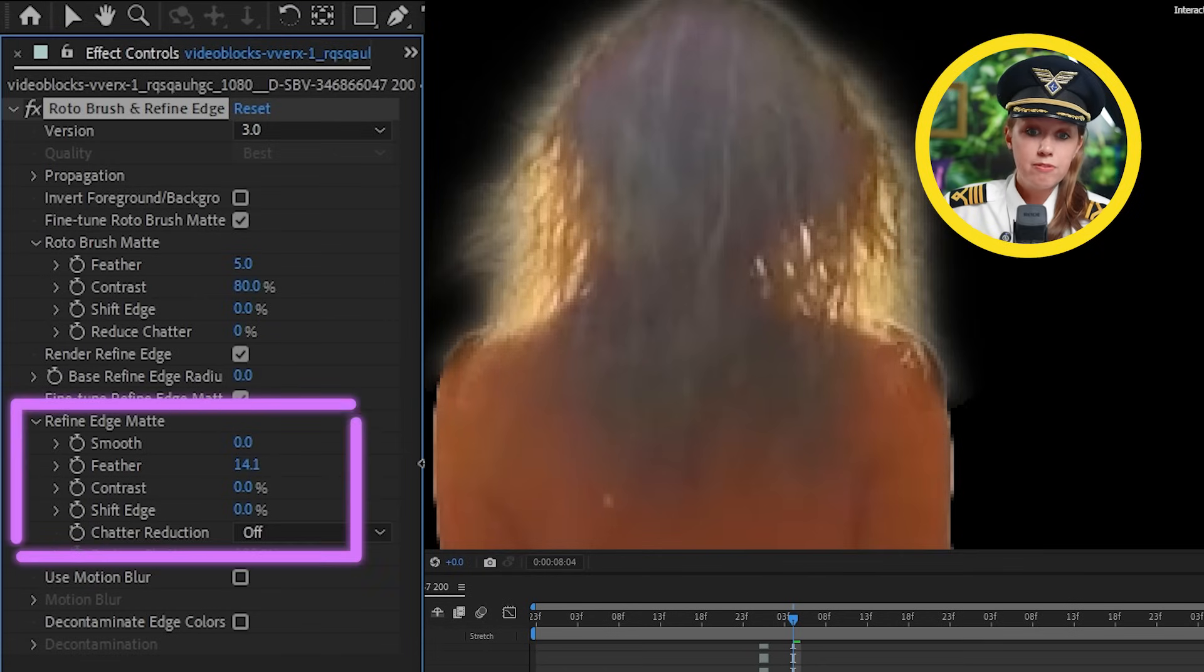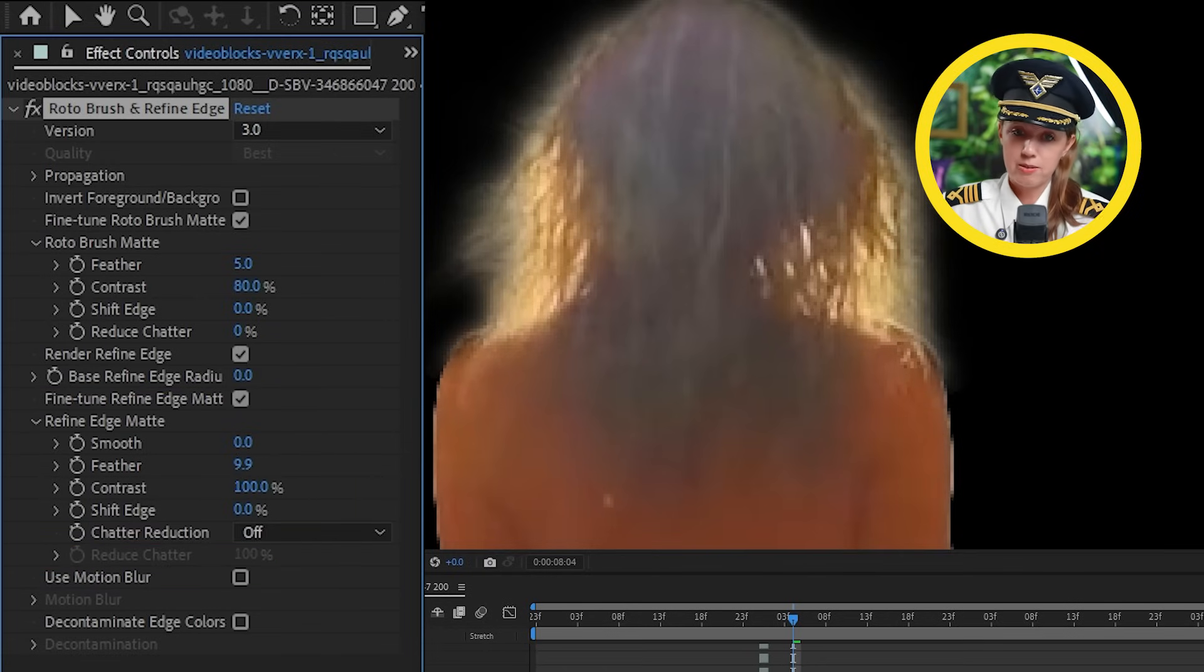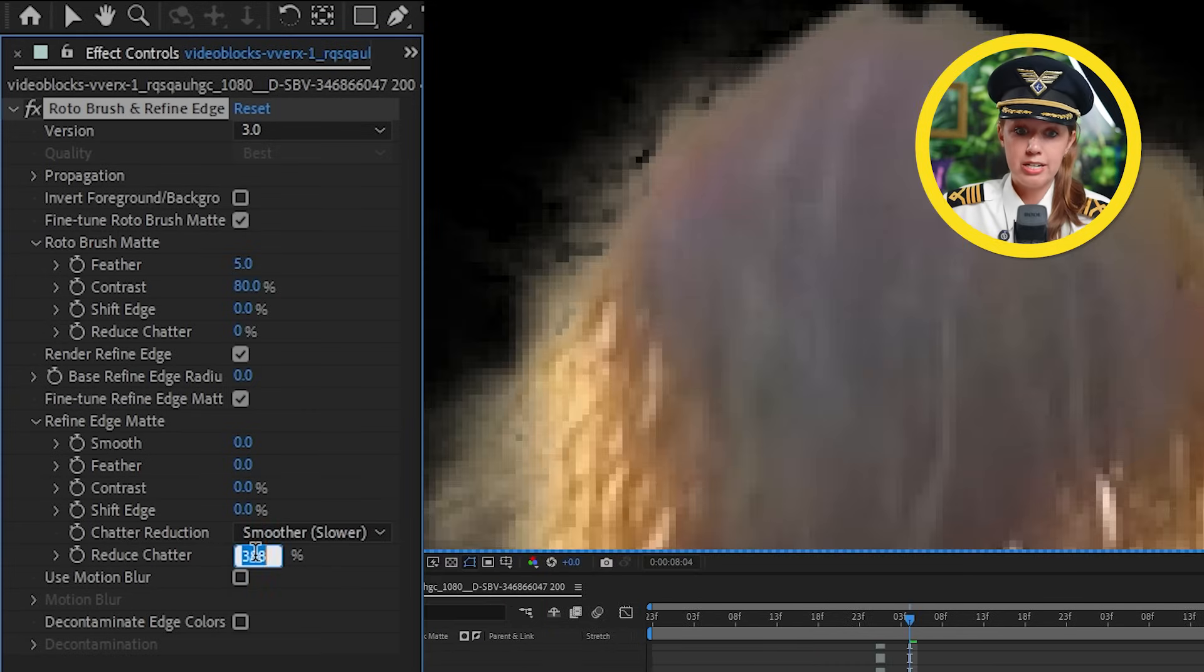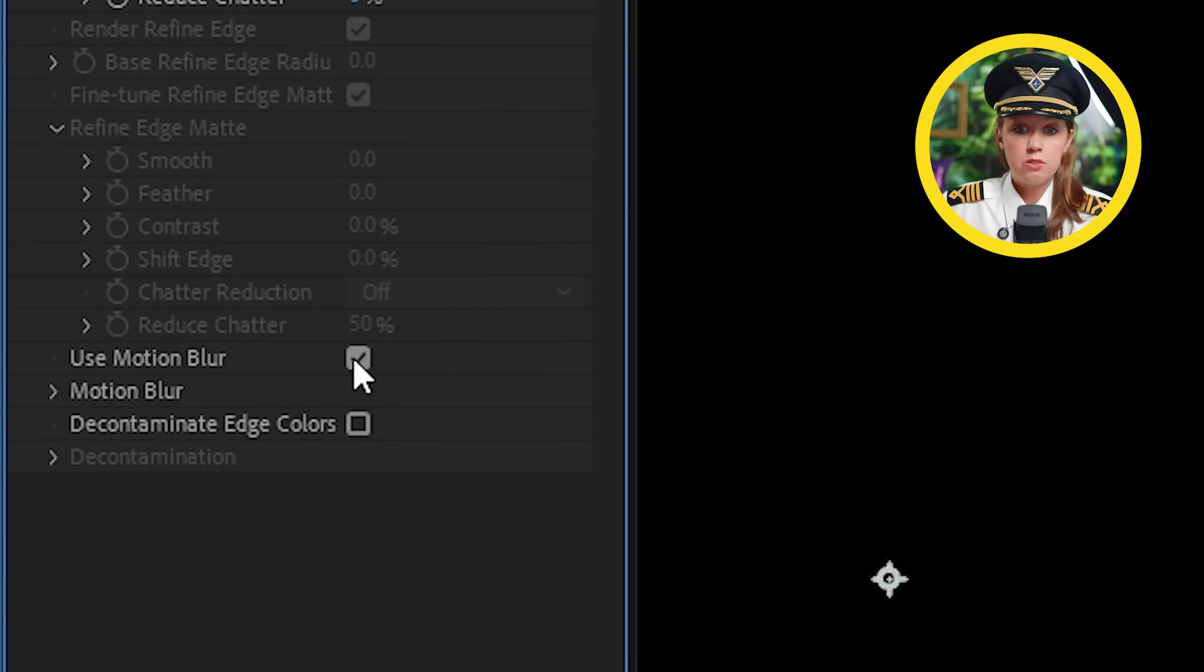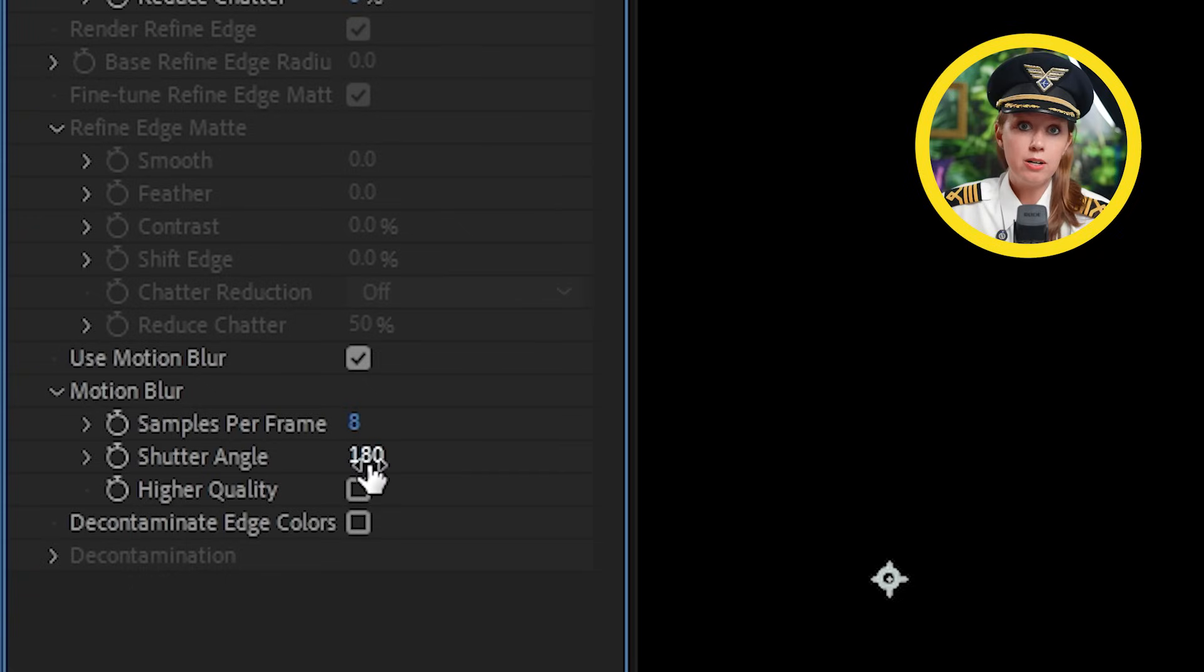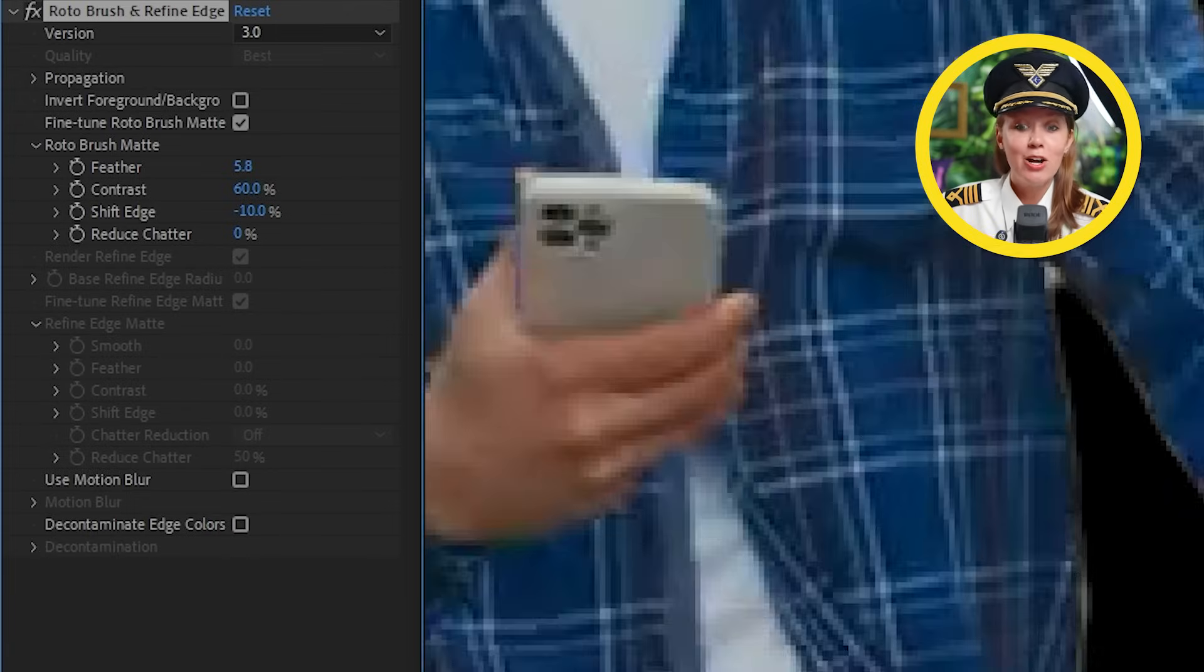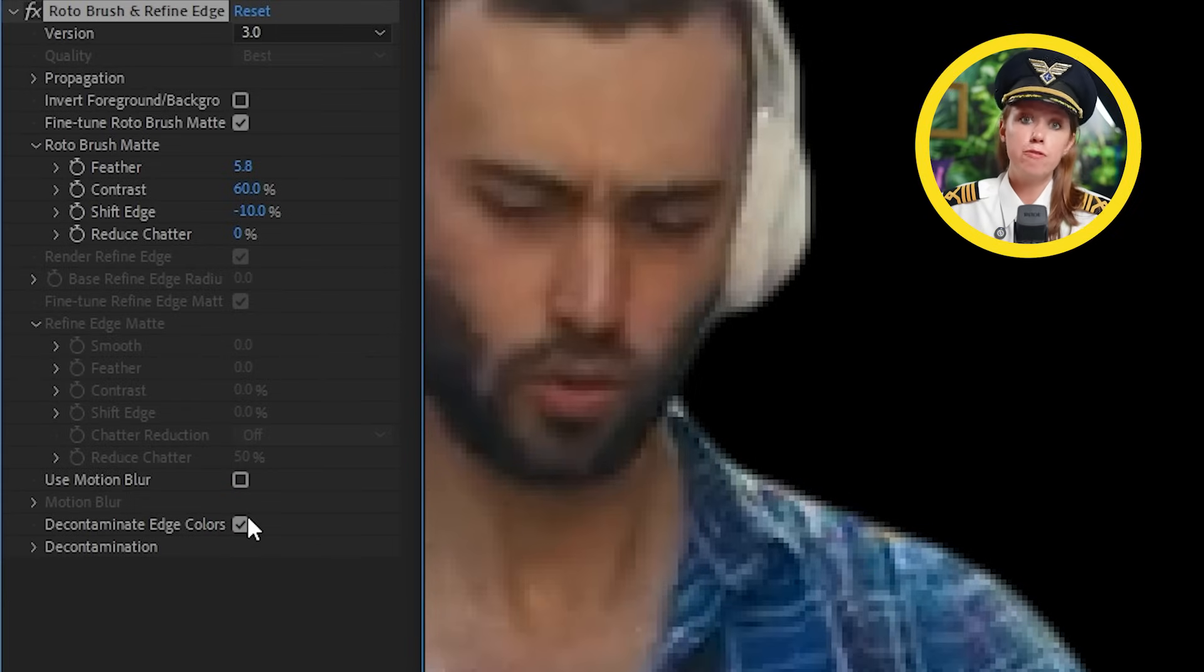And below that is refine edge matte. And here we get mostly the same settings as above. For example, the chatter reduction here can help a lot with the hair. You can also turn on this motion blur button and roto brush will make sure to give you smooth edges for the parts that have some more motion to it. And finally, decontaminate edge color will help clean up and smooth the edges even further. Sometimes it makes it better though. And sometimes it makes it worse. I recommend just turning it on and off and testing it out with the shot that you're working with.